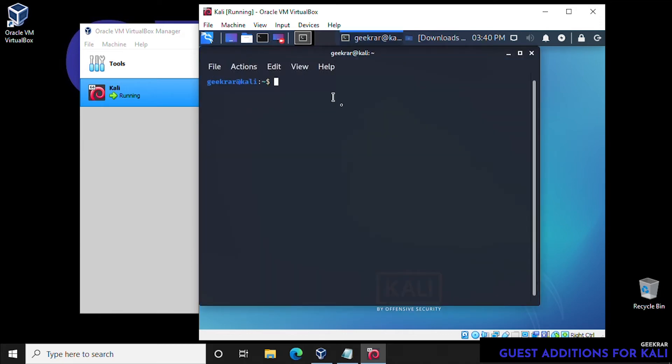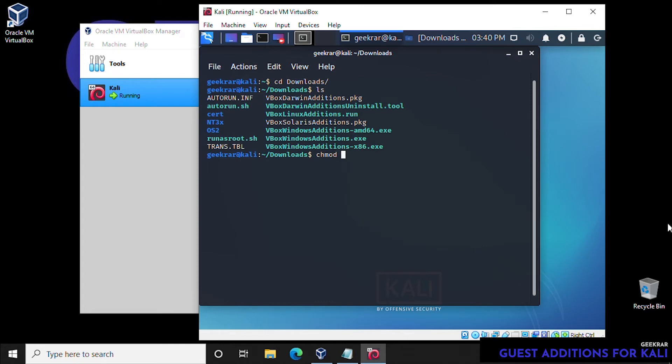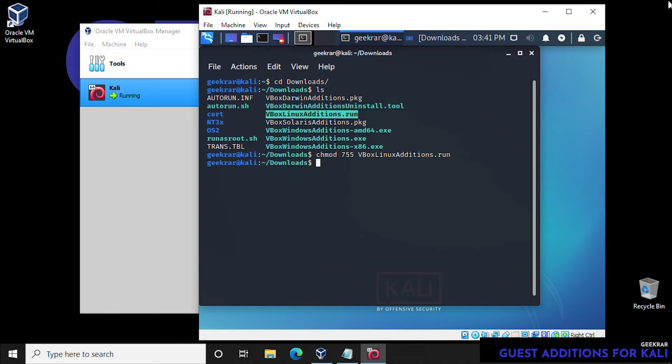And we're going to execute a couple of these commands in here. Again, this is going to be in the description below. So we're going to CD into the Downloads folder, list the files, and we're going to change the read-write permissions here. So we'll chmod 755, paste it, and then hit enter.